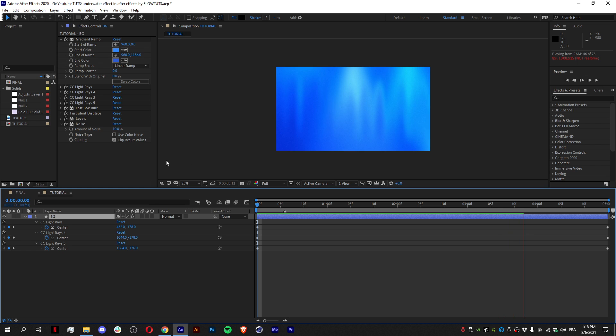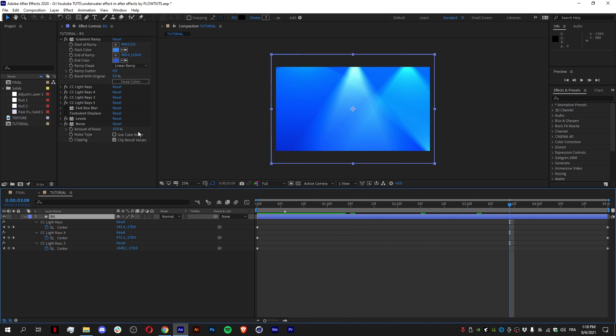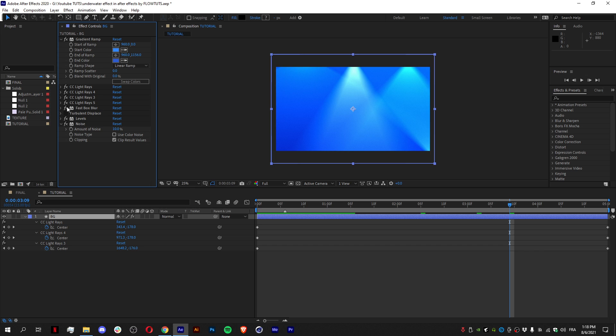And it's all about the Turbulent Displace and Fast Blur. If you disable them, look—the effect is so bad. It all depends on the Fast Blur and the Turbulent Displace.